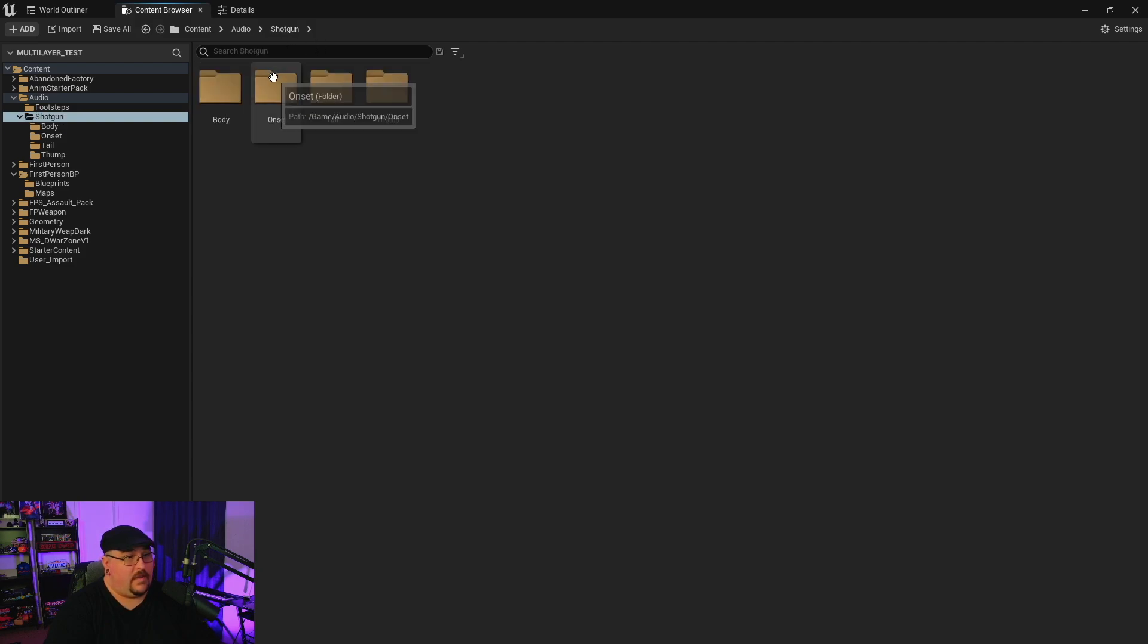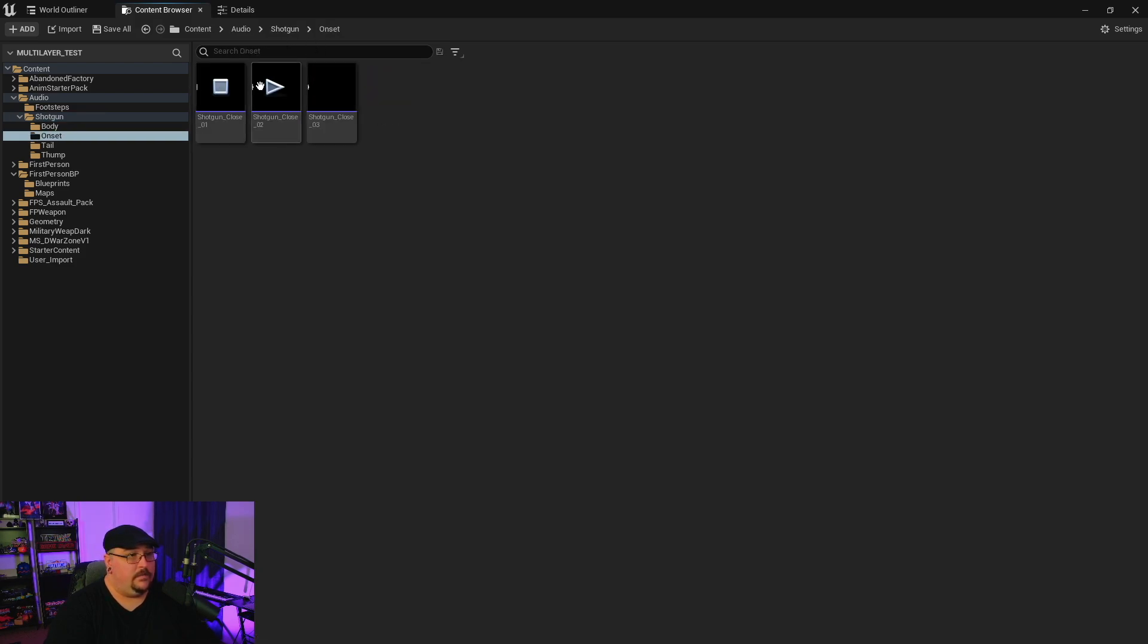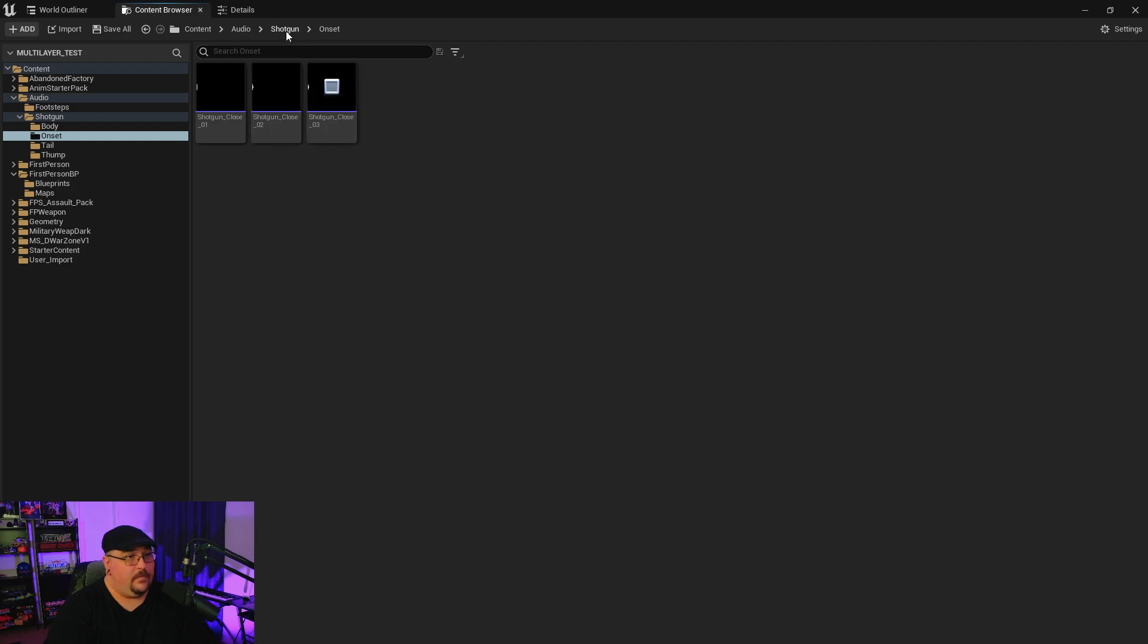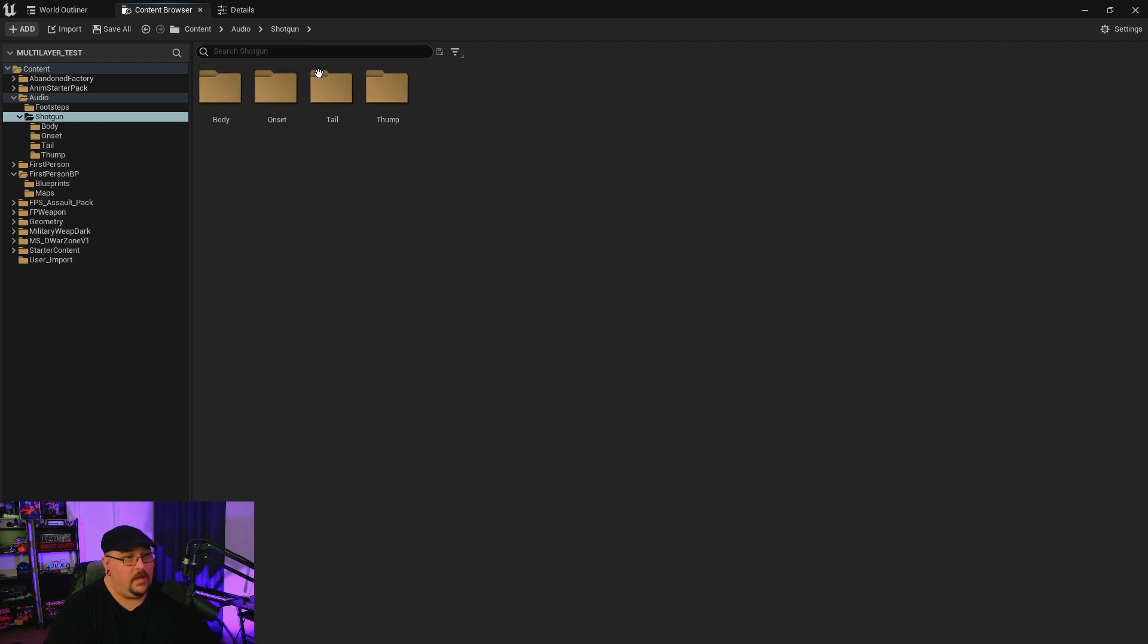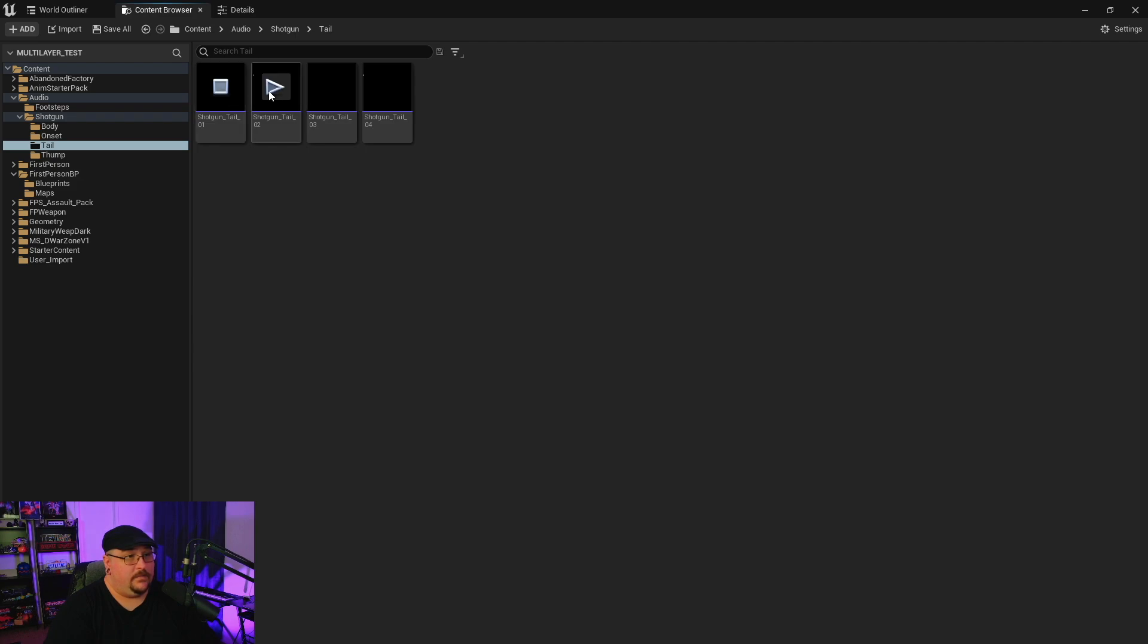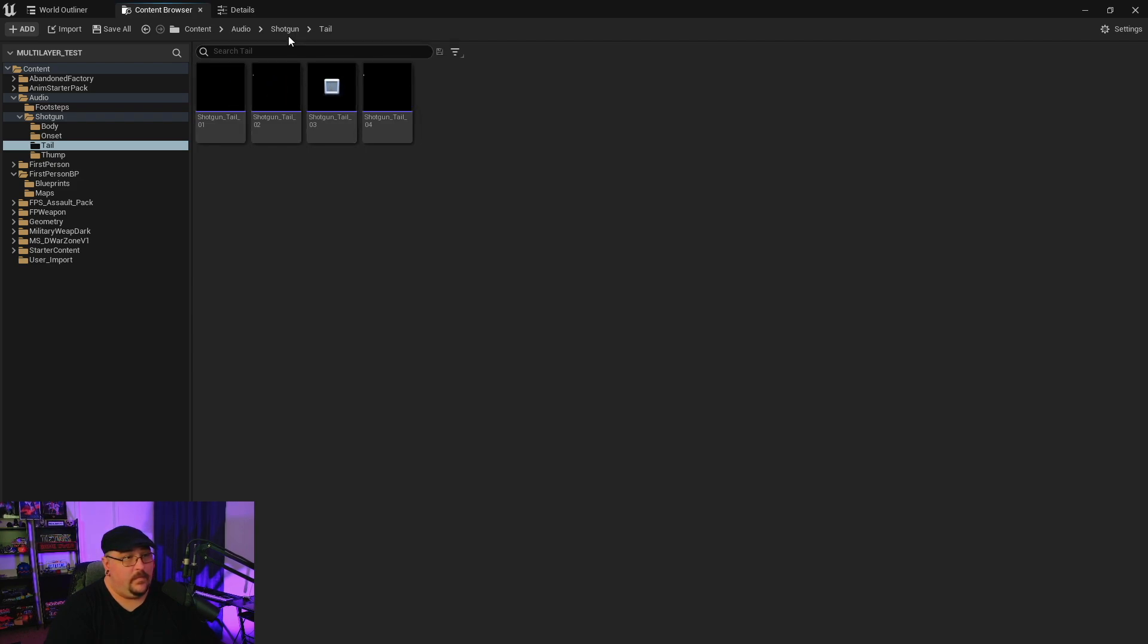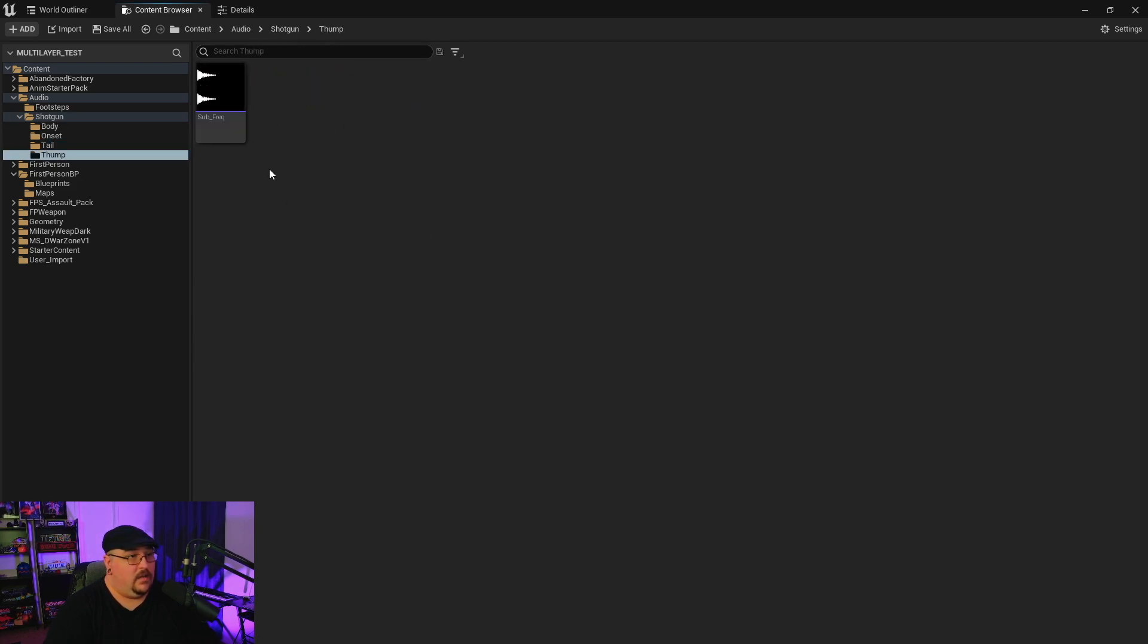But what I have is I've got some shotgun body sounds, I've got some up close shotgun sounds, I've got some reverb tails, and then I've got a low frequency thump to give it some weight.